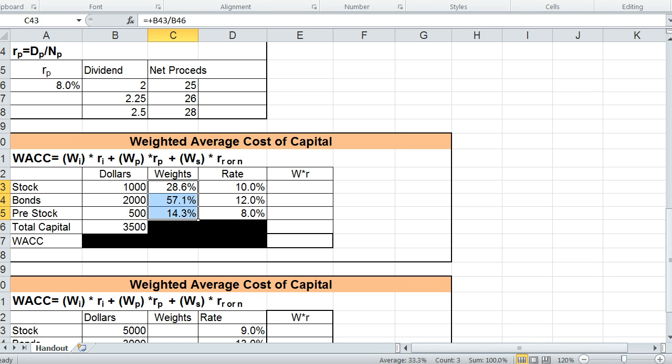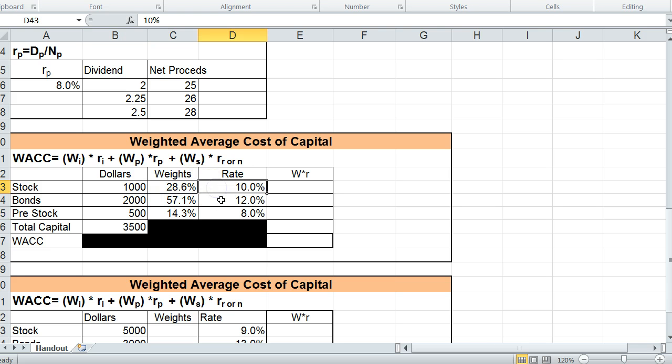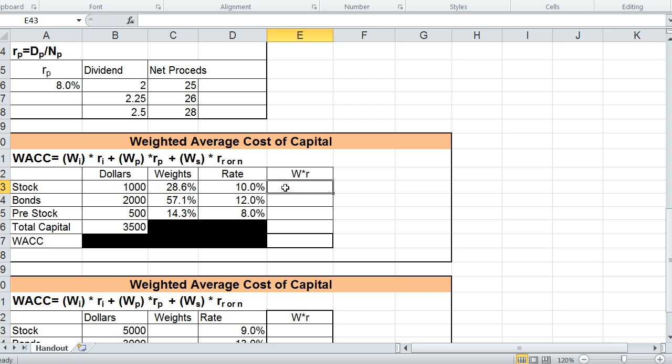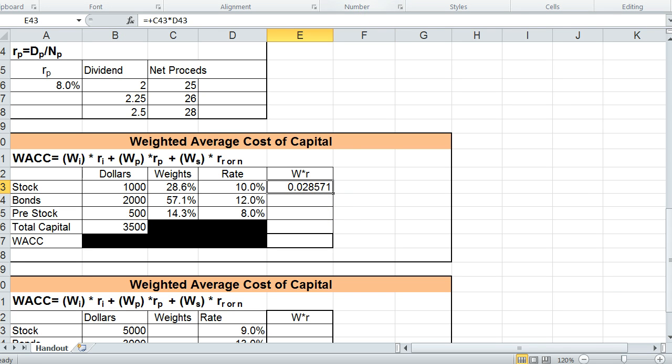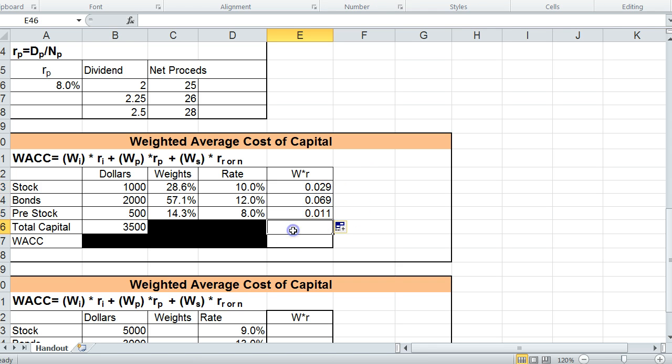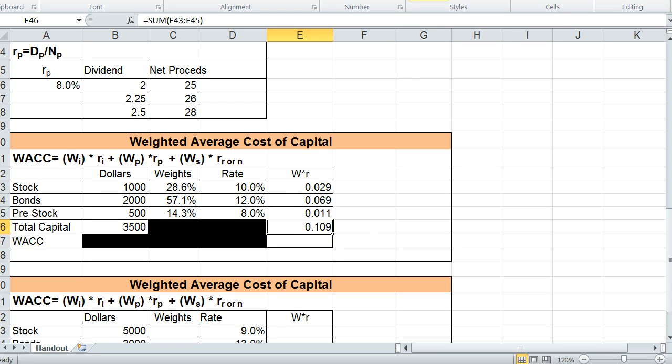Remember I told you in a previous video that any cells you highlight, down here will give you the average, the count, and the sum. So here are the rates, and these are rates for each of the stocks. And we simply just take the weight times the rate for each stock. And we're going to bring this down. And then we just find the sum of these cells. And this would be our weighted average cost of capital.